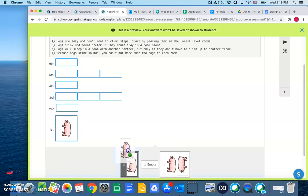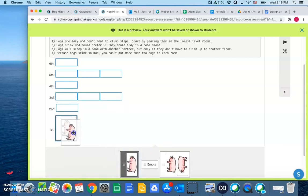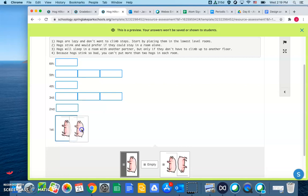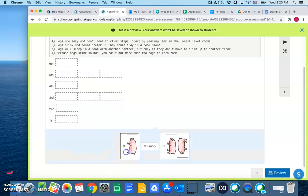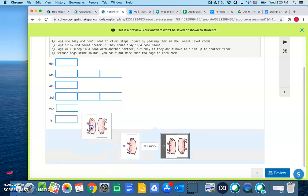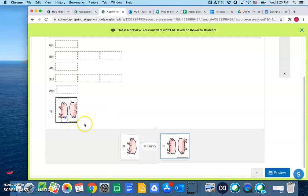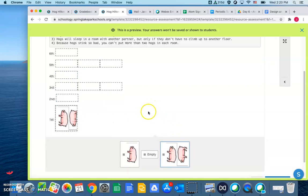Second hog comes in, says, hey, move the heck over, I want to be sharing rooms with you, because I also don't want to climb up to the second floor. So, I'm going to take this one out, so now we've got two hogs on the first floor.